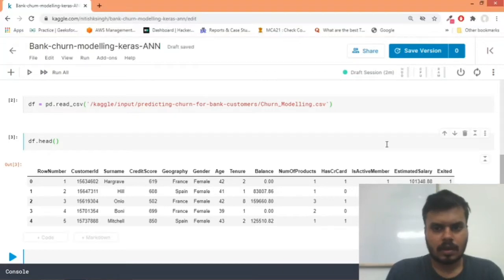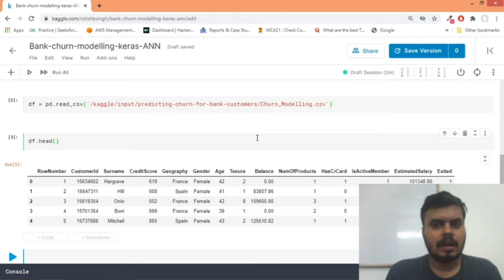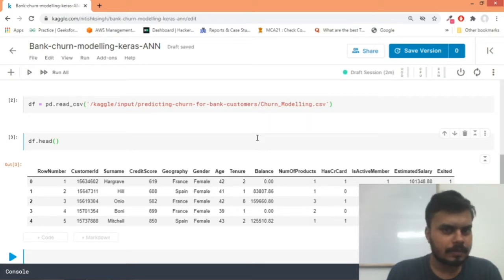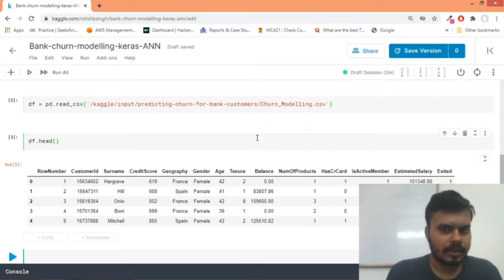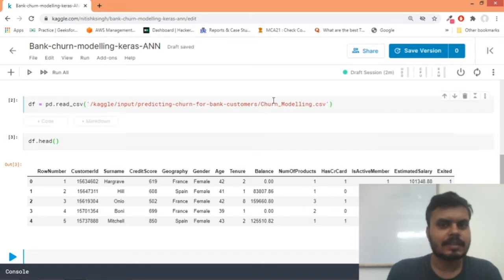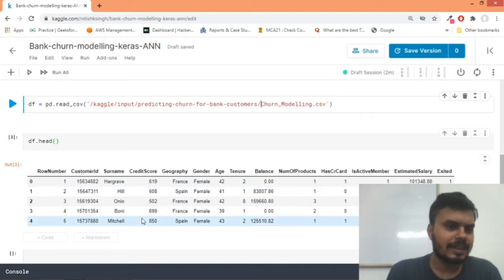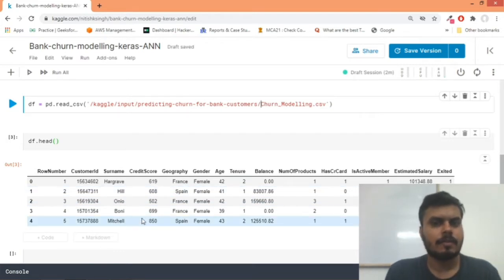Hi guys, so now that we have done regression on Keras, we are taking a completely different problem this time - a classification problem. This is a famous dataset from Kaggle, the churn modeling dataset, and as you can see on your screen, this is basically a dataset from a bank.